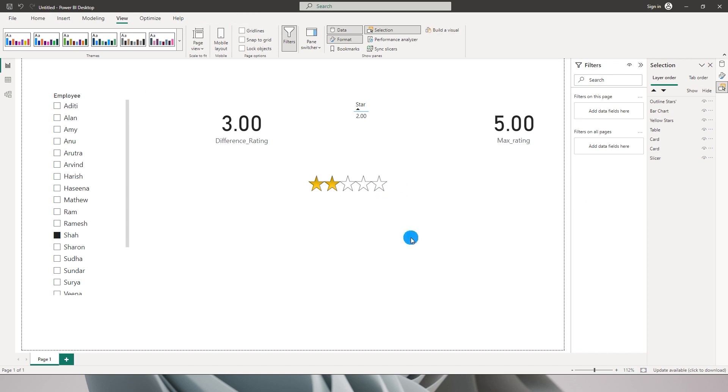This is how you can create star ratings within Power BI. I hope you found this tutorial helpful and learned something new today. Please consider subscribing to my channel for more such tutorials.